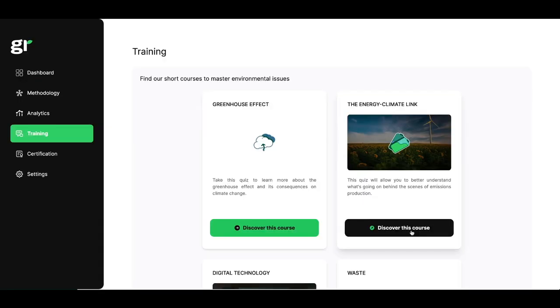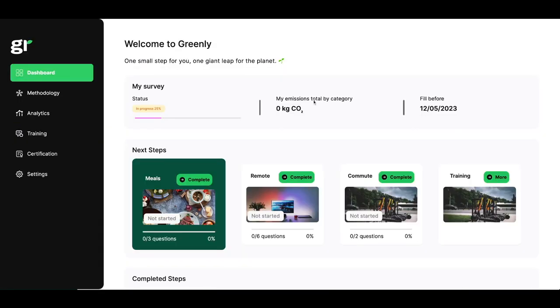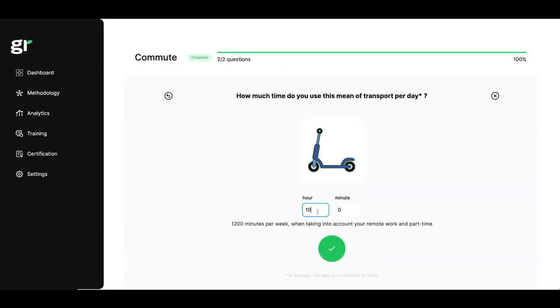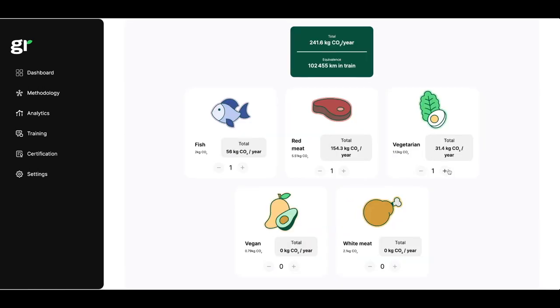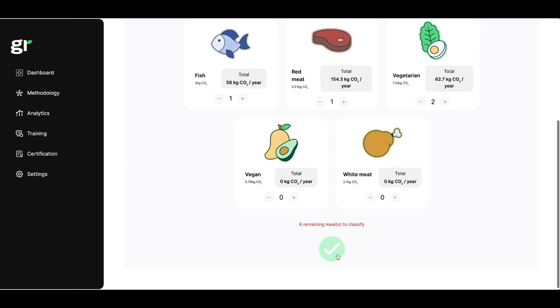Thanks to a survey to be sent from the platform, you will obtain information related to your employees' commute, travel, telecommuting habits, or their eating habits.